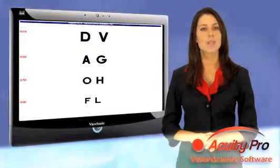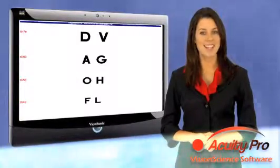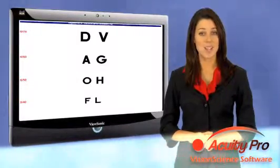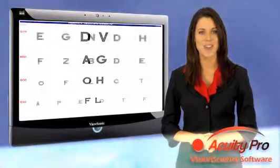Acuity Pro is a professional computerized acuity testing suite that has been designed, created, and written by eye doctors.